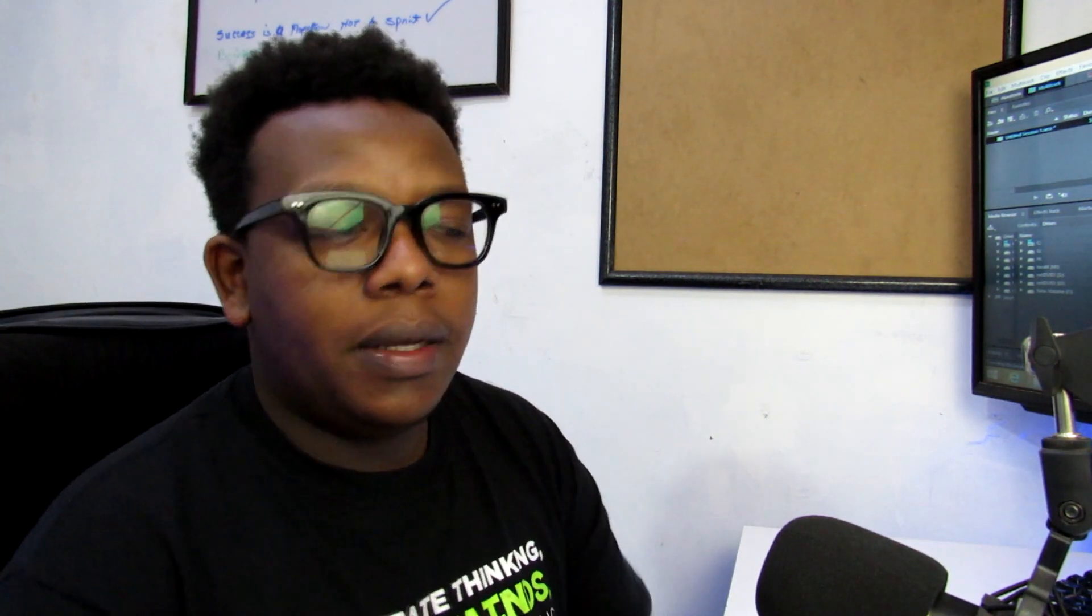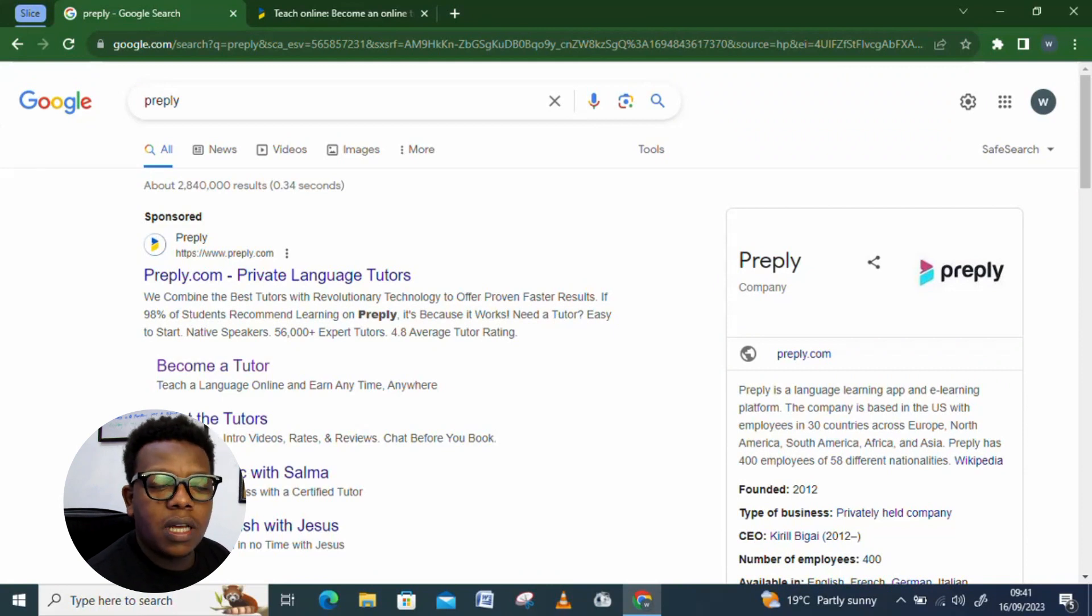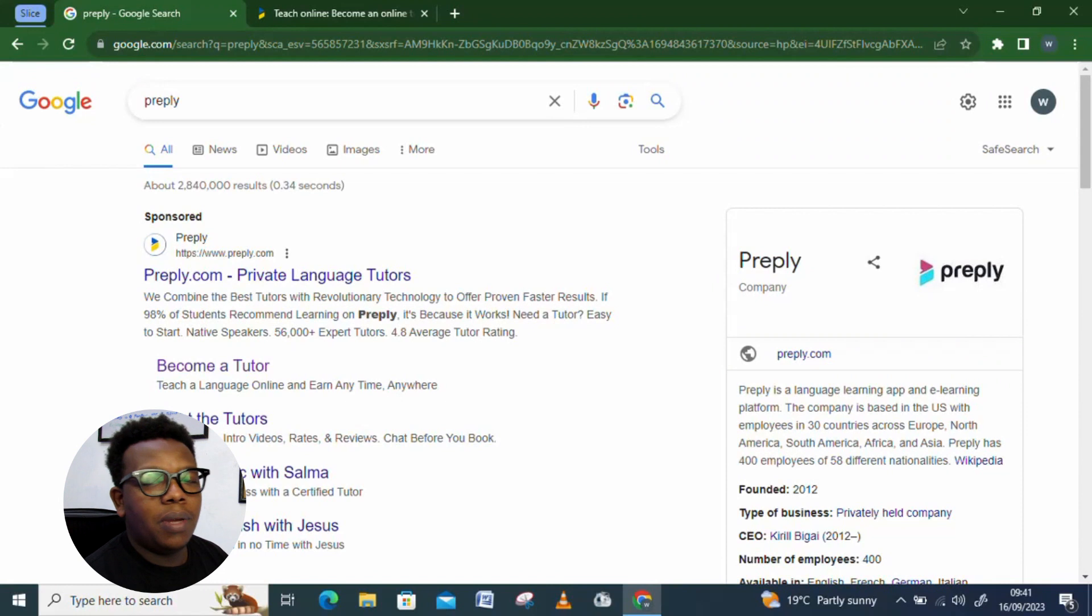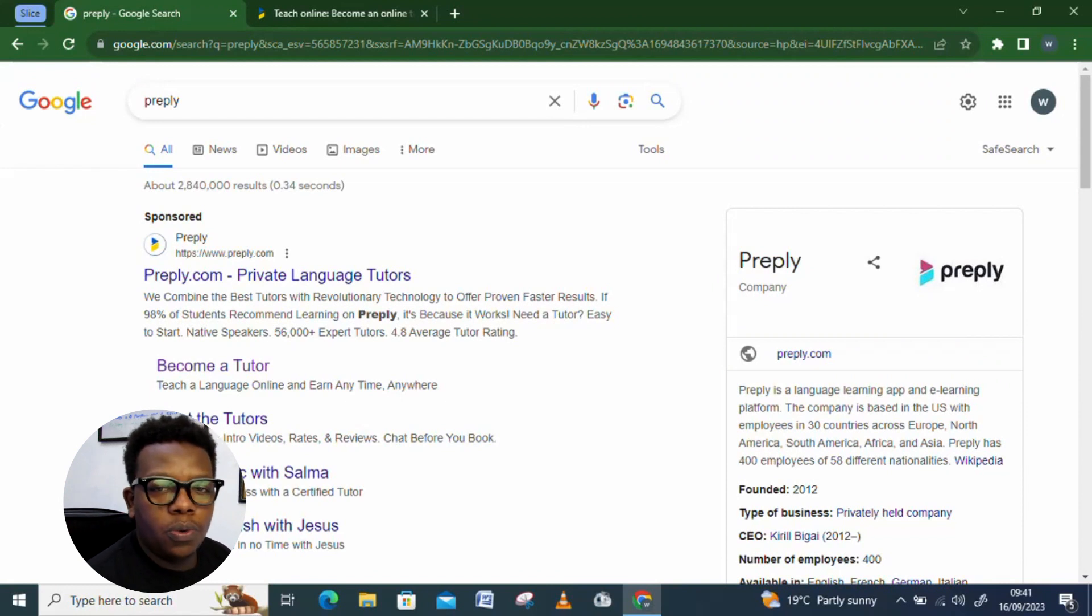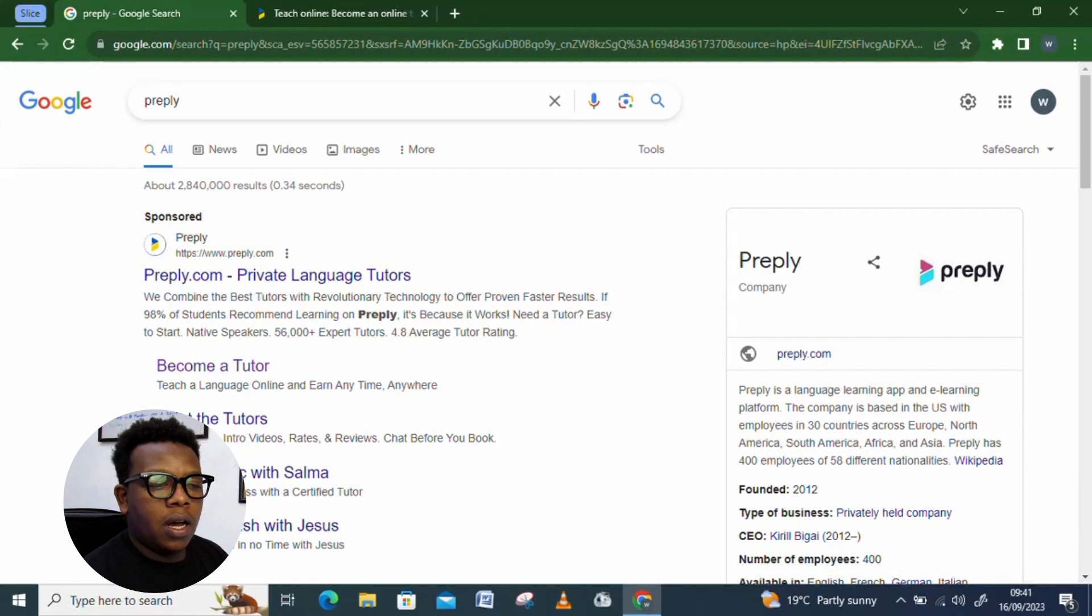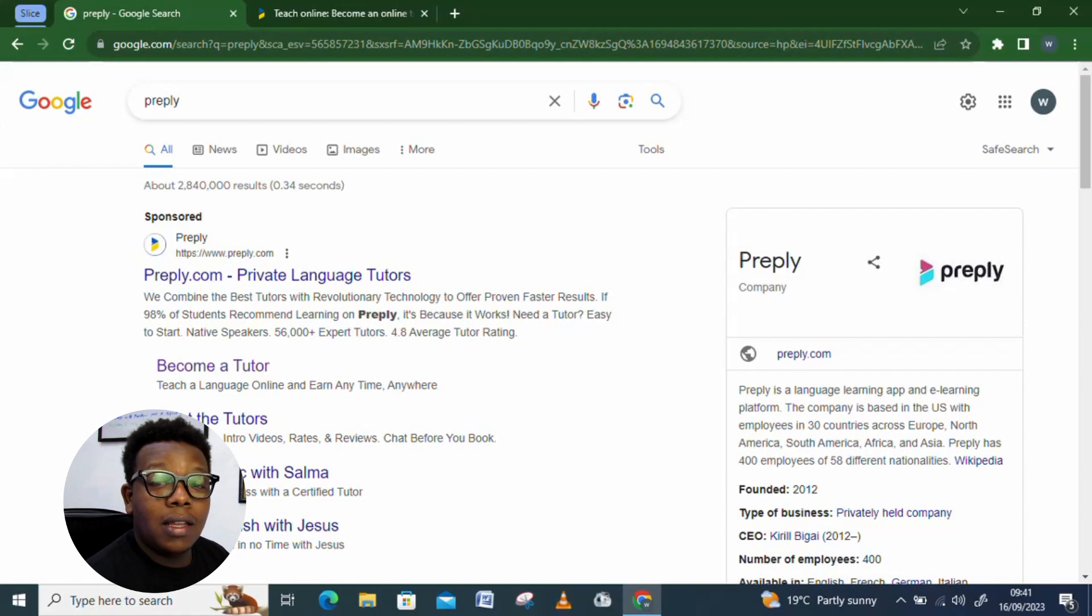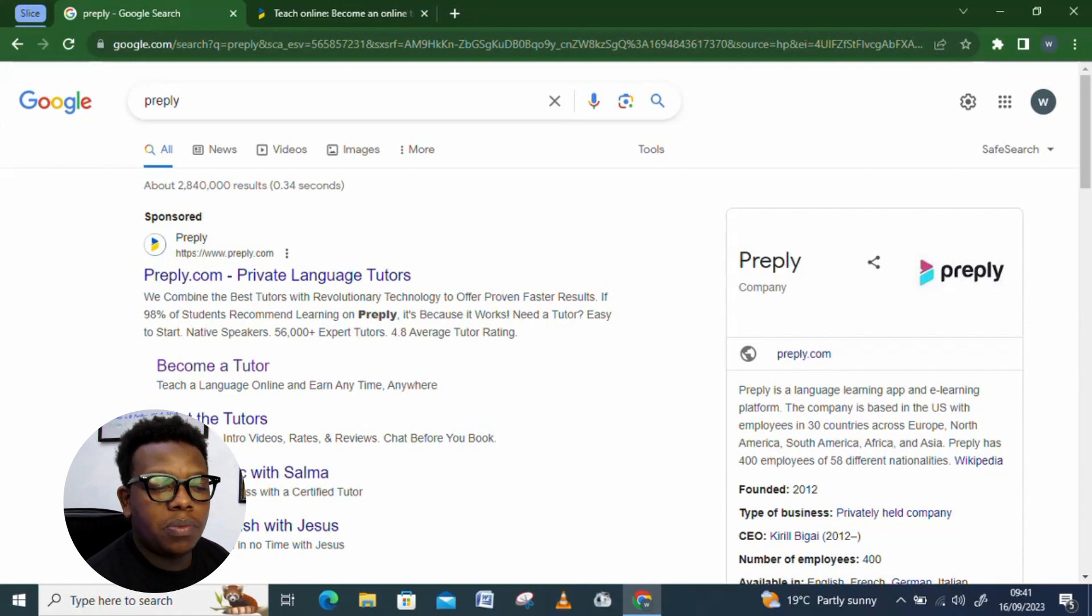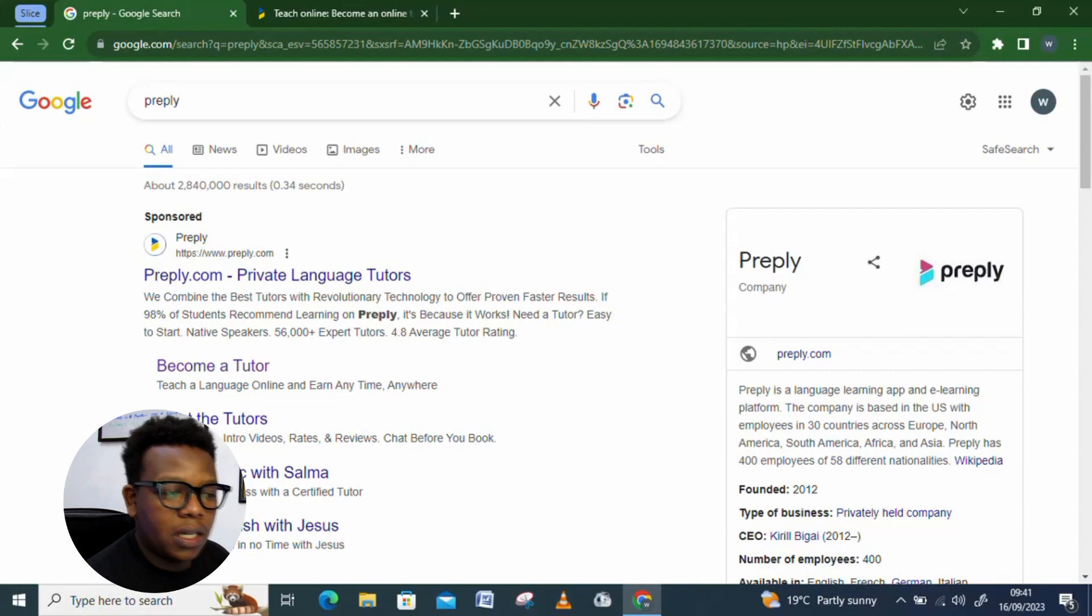And once you are done doing that, it's time now to just go direct into our today's topic whereby we'll be looking into a platform called, a platform that goes by the name, it's called Preply. That's the platform we'll be looking into. And this is a platform which is, it's a global, it's a platform which gets to accept anyone worldwide despite your location. All you just need to do is to come on board with those things that I've already talked about. And for this platform, you can see it's a language learning app and an e-learning platform. And this is a platform, it's a company which is based in United States, but it's also in other countries, in different continents.